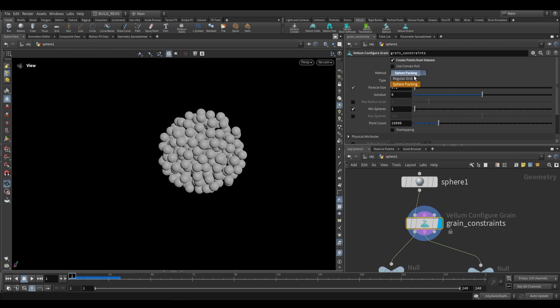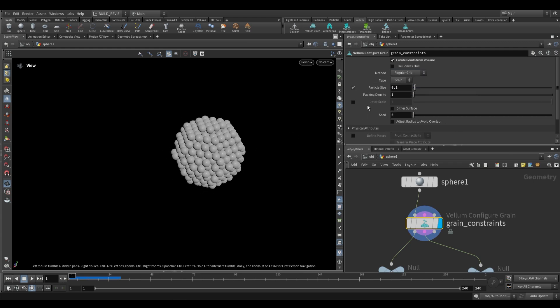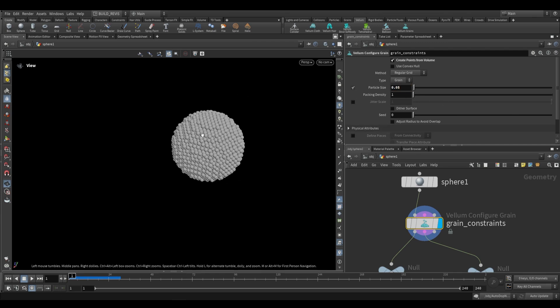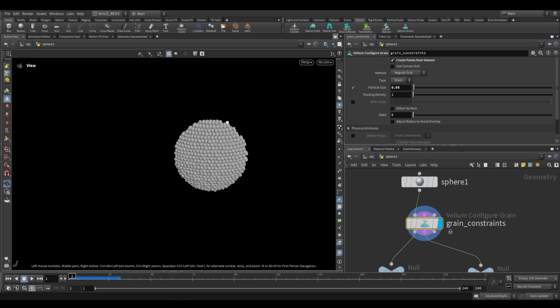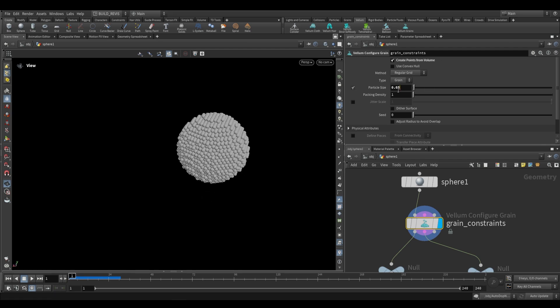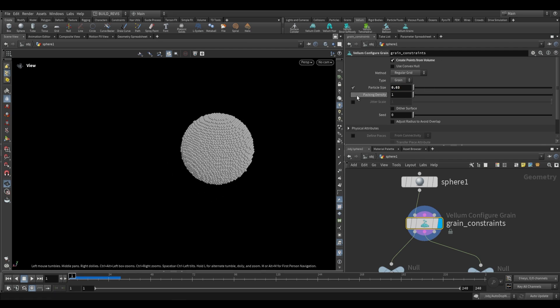We'll look at sphere packing a bit later, for now we'll just look at regular grid. Over here our particle size defines the size of the particles. A lower particle size means more particles. So if we push this to 0.05 you can see that we have more particles. 0.3 even more.